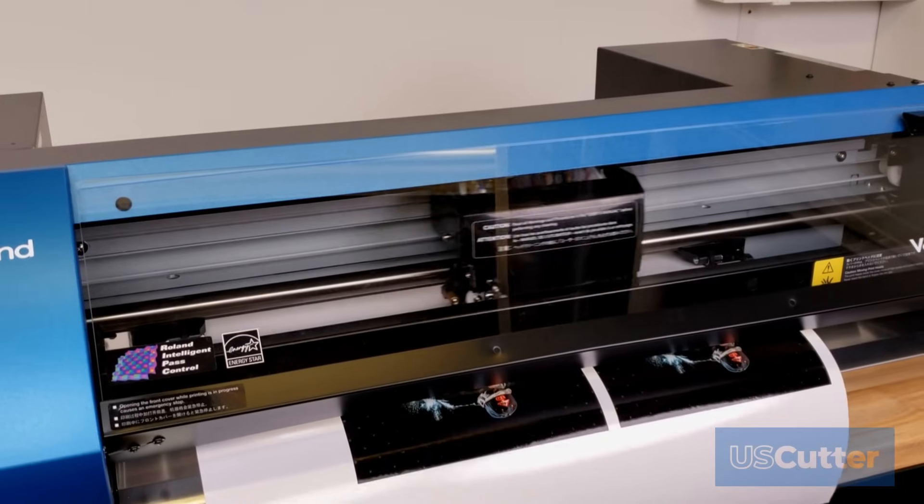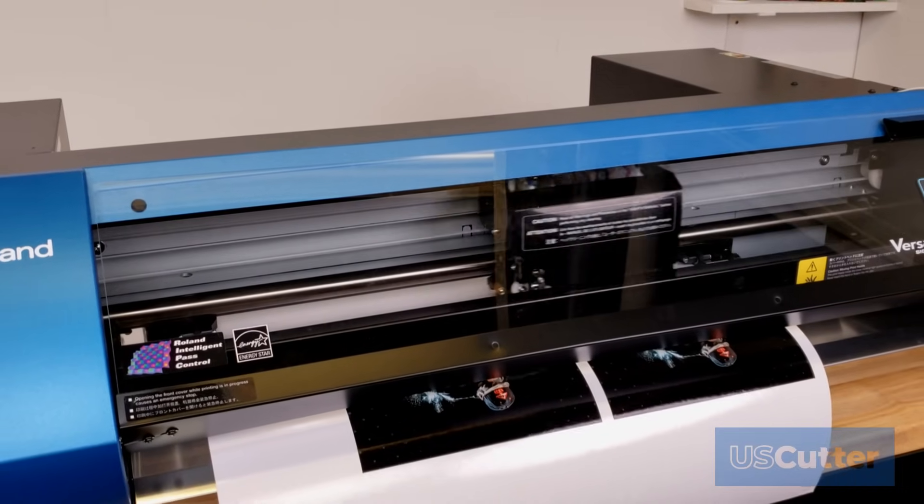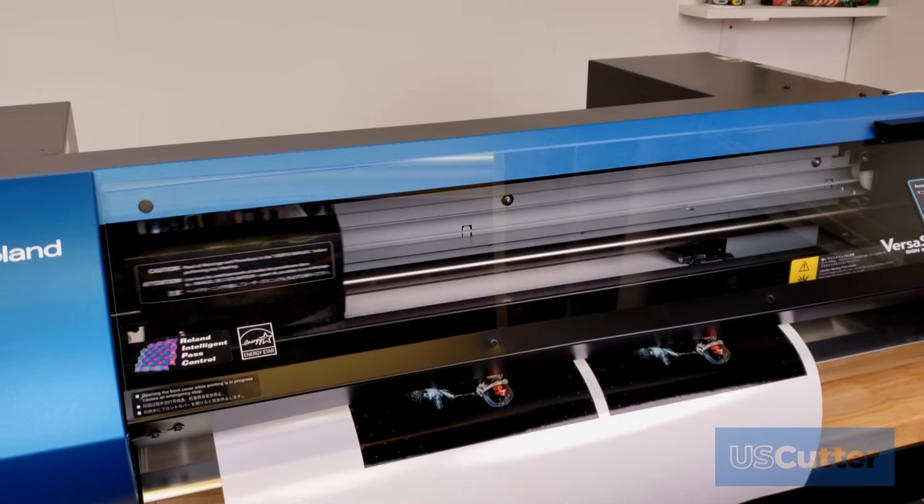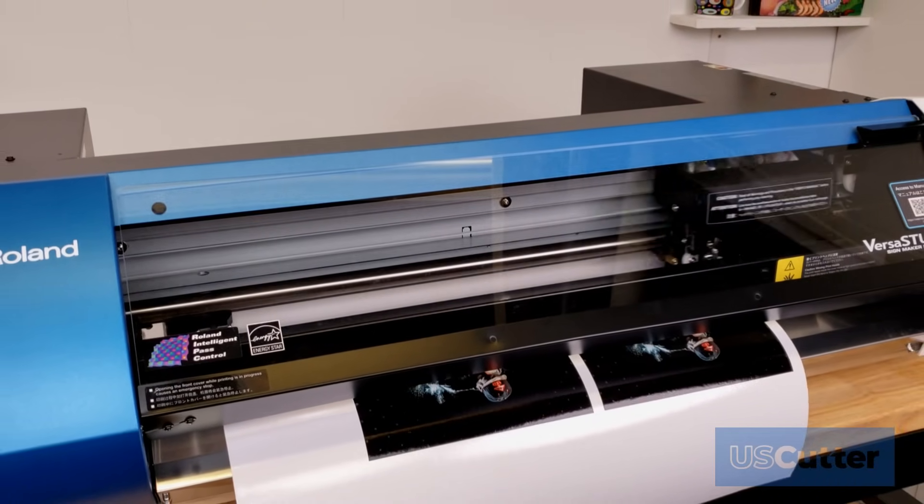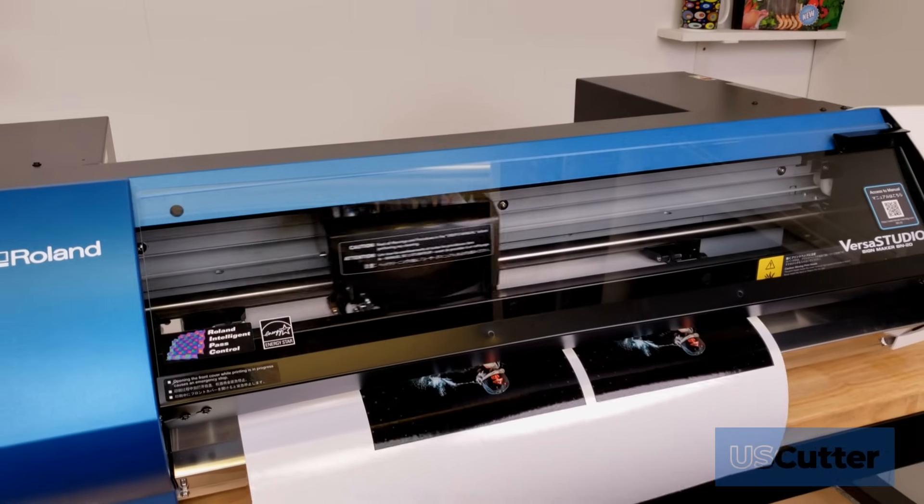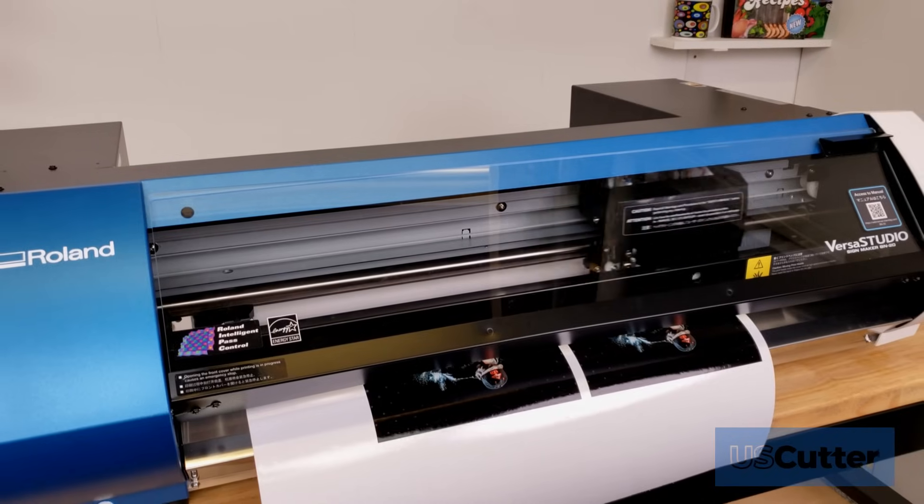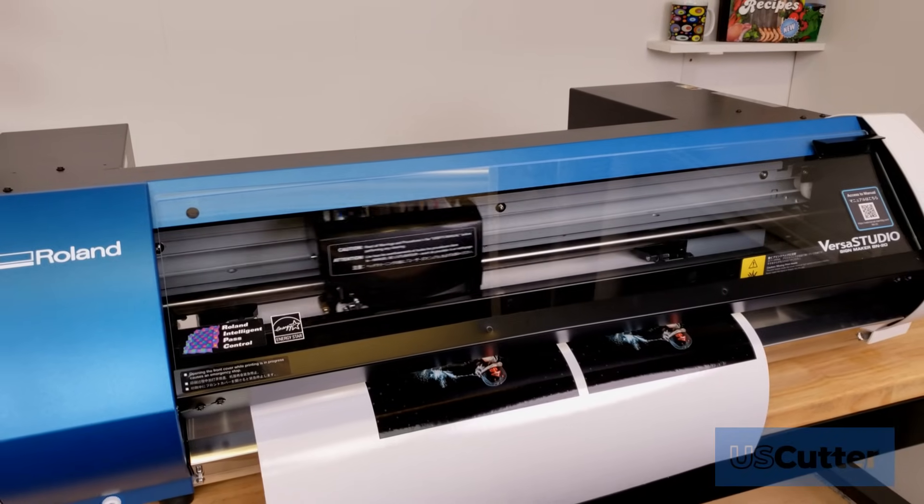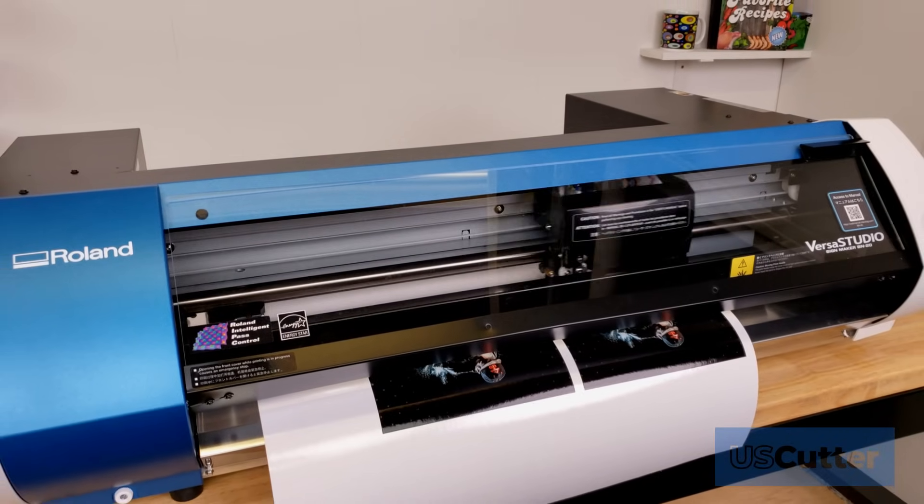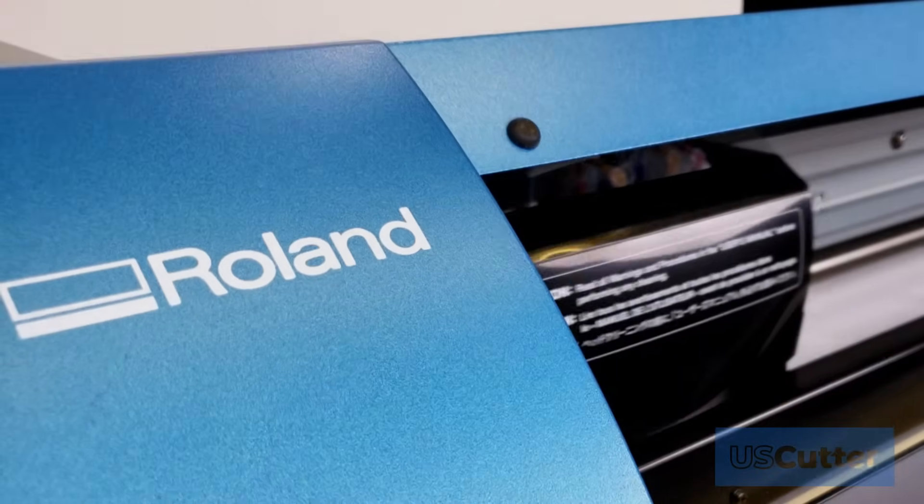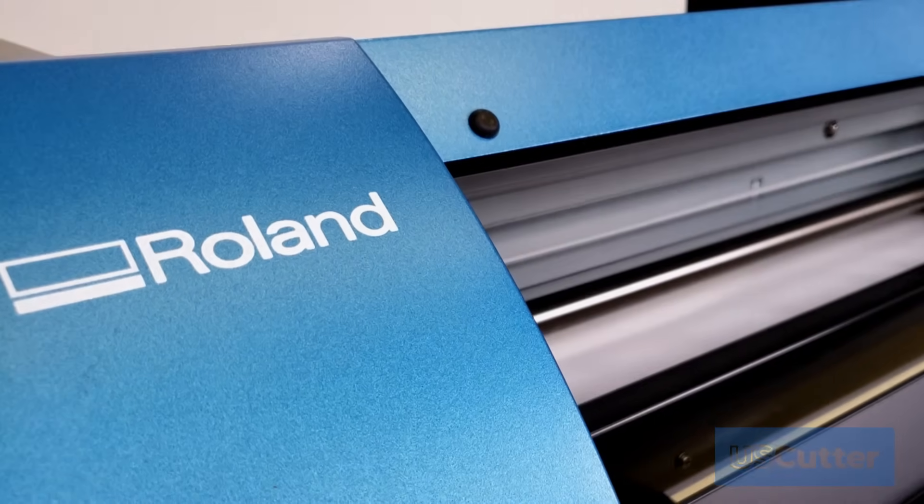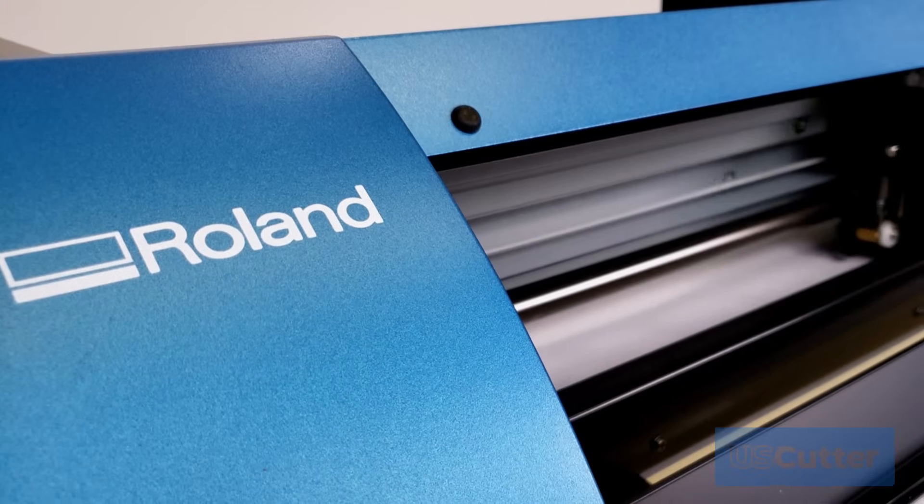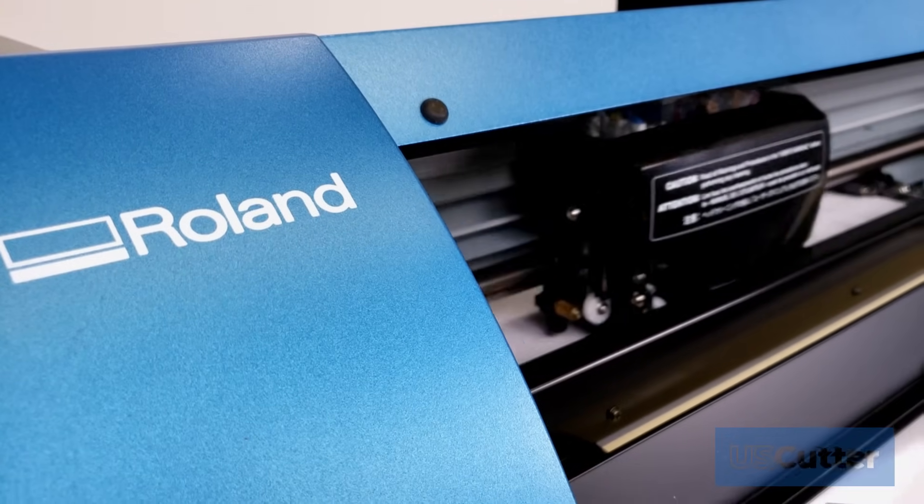The Roland BN20 is a desktop sized all-in-one printer cutter for Windows computers. In this video we will explain the different ink configurations available for the BN20 and cover the basics of the software included with the machine. I will even throw in a few tips and tricks that I learned from my personal experience while making this video.